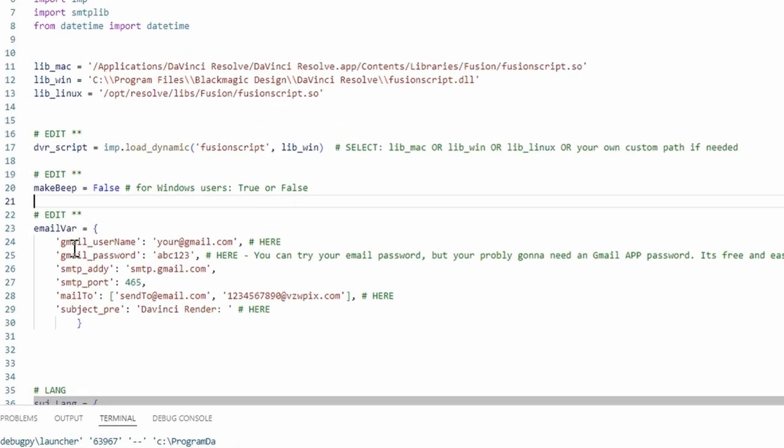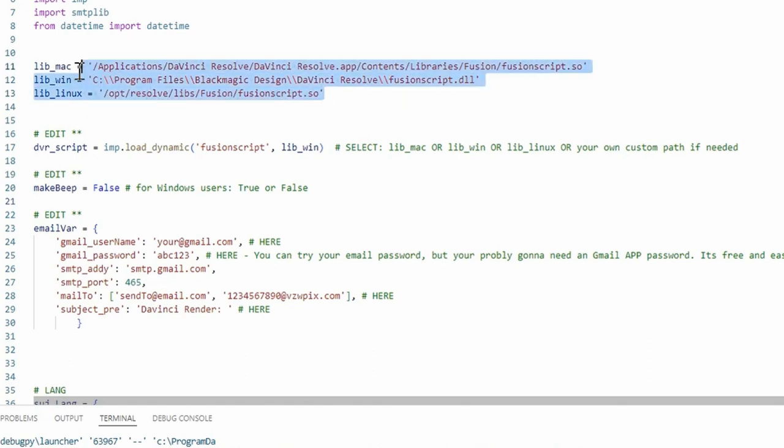If we pop over to the code right here, the library path, these paths as you see are written within the code itself.